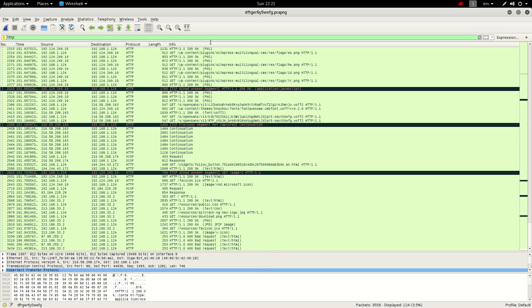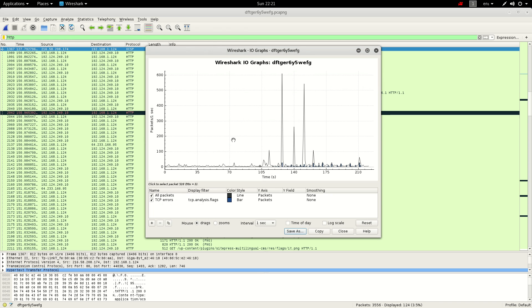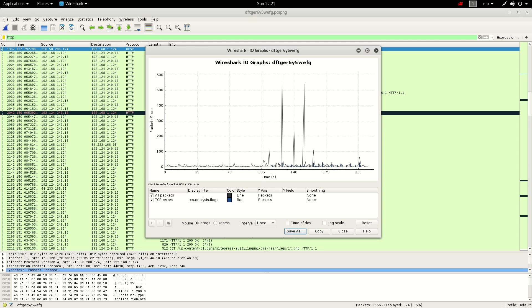You can also look at your IO graph. That spike would have been when I visited the website and changed to Google Images, and that second spike was when I went to aircrack-ng.